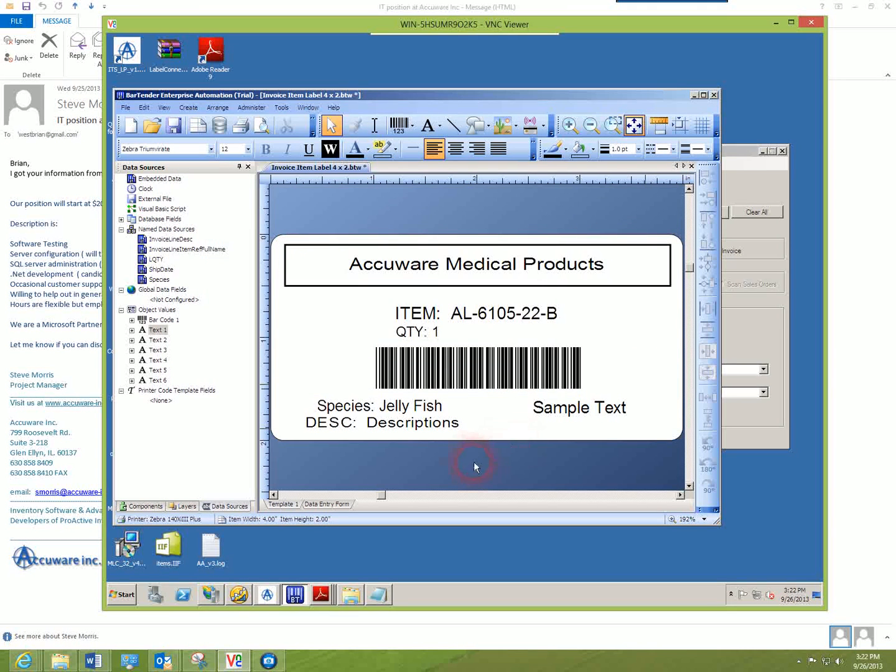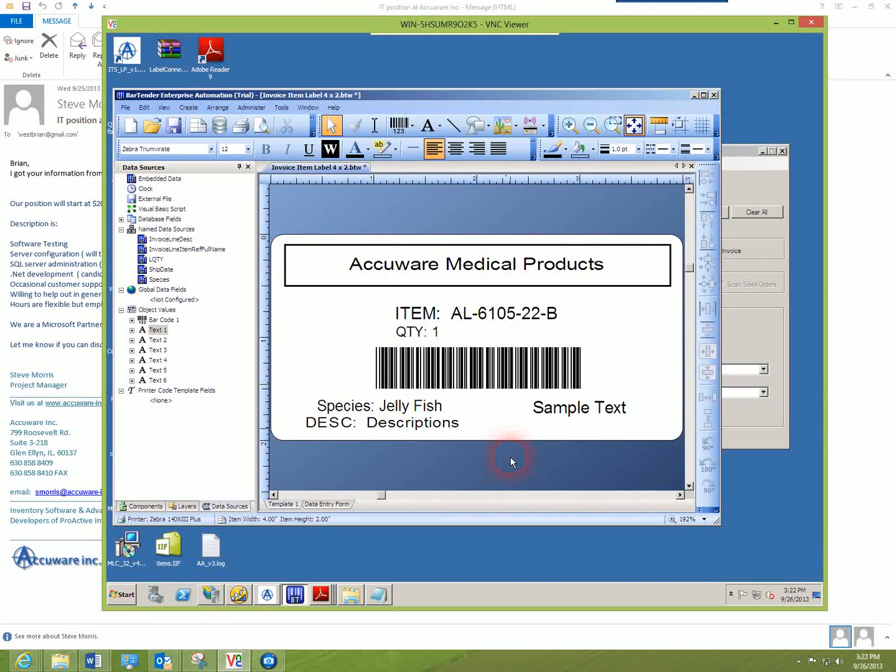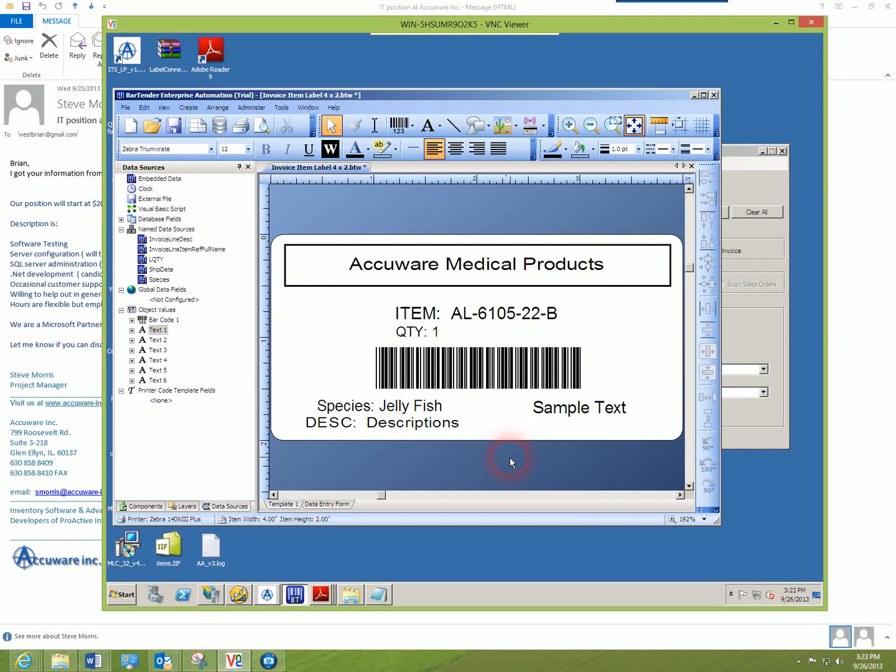We've got a 4x2 label here that's going to be providing label printing for data out of invoices.